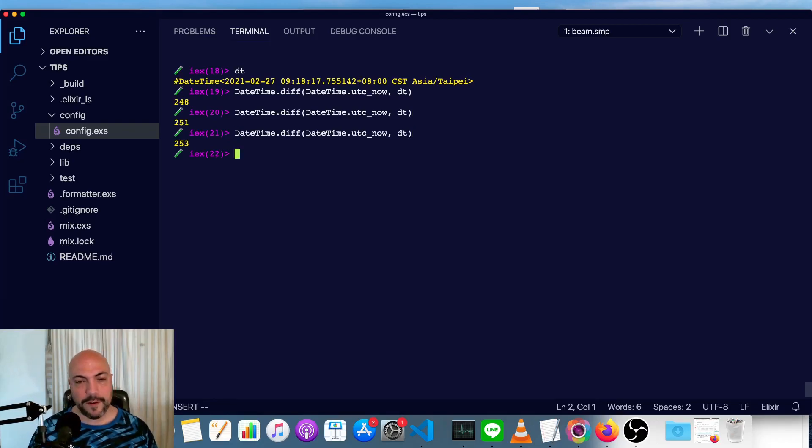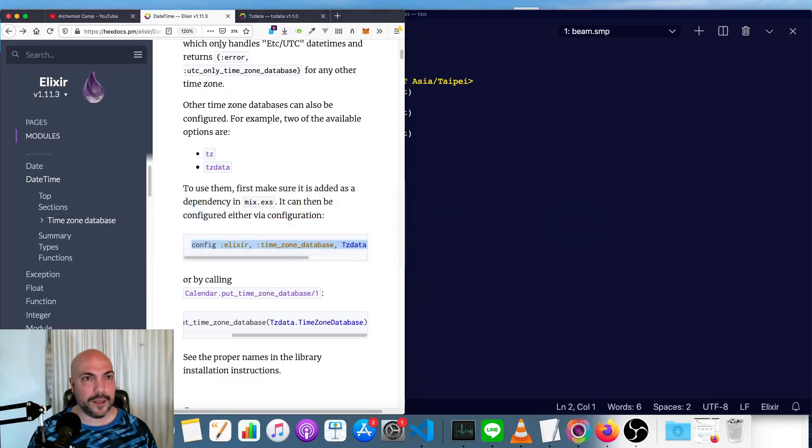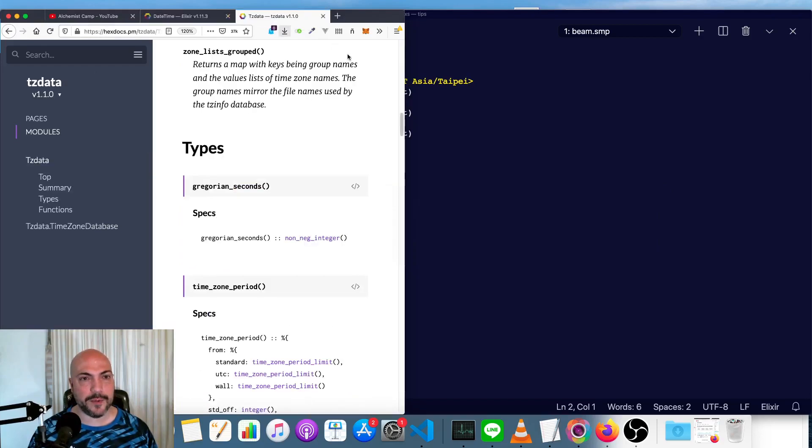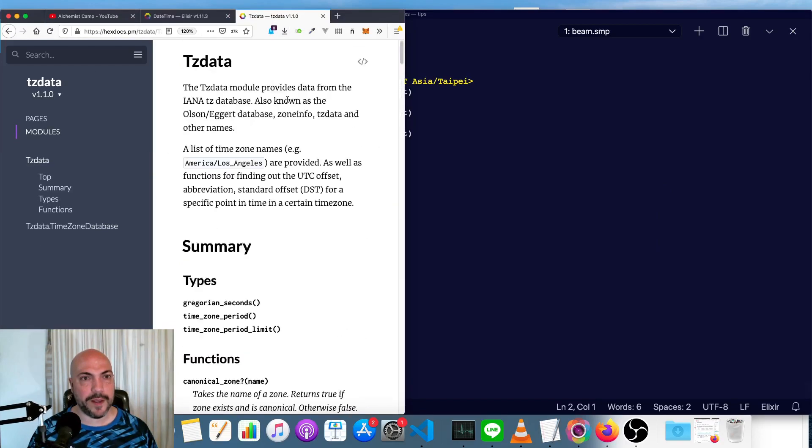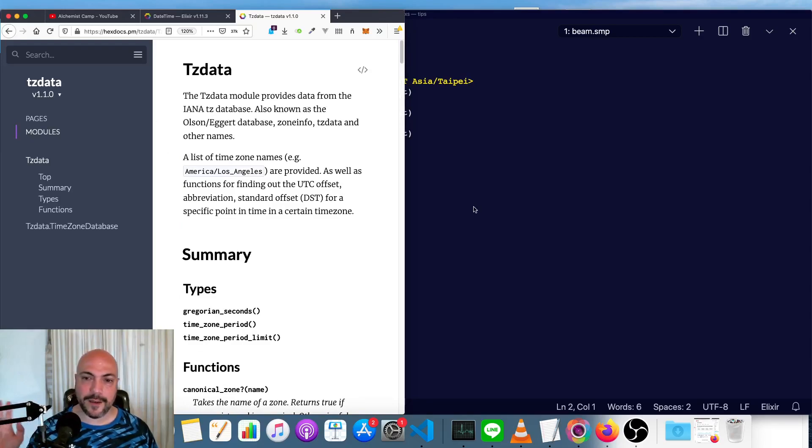So hope you found that useful. Definitely check out the date time docs. And if you need time zones, I recommend TZ data. And yeah, see you next time.